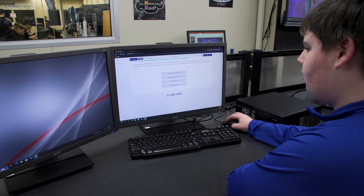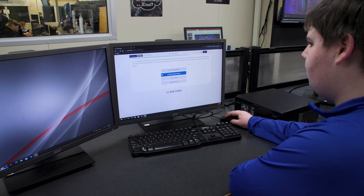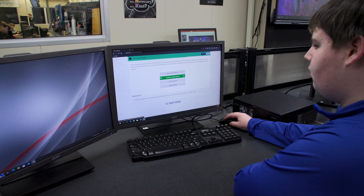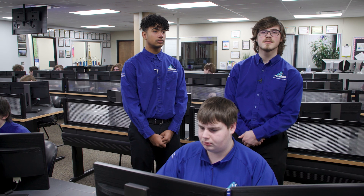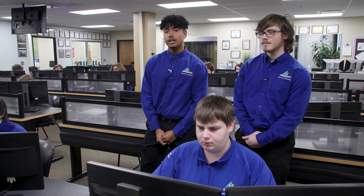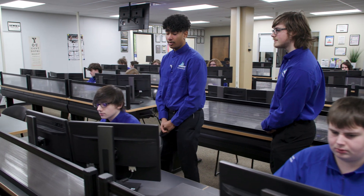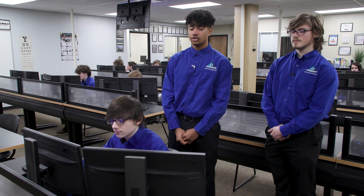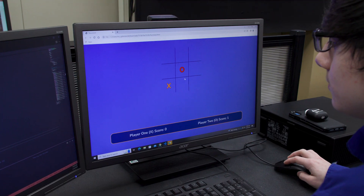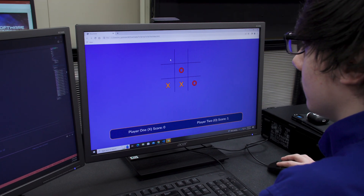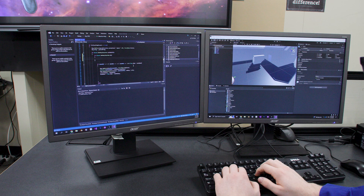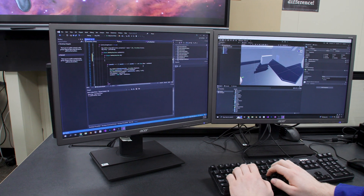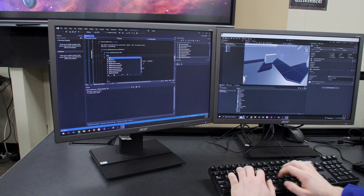Here we have Aiden, who is currently on Gmetrics, which is what we use to practice for our certifications. And right here we have Ashton, who is working on a tic-tac-toe game that he developed using JavaScript. Here we have Unity, which is a video game software that we use — if you are into that, you can experience making games.